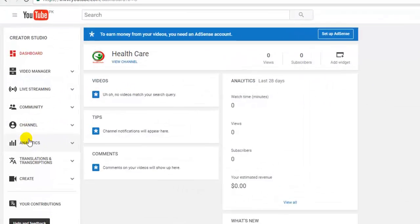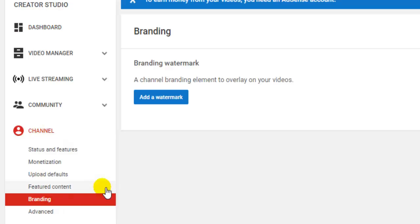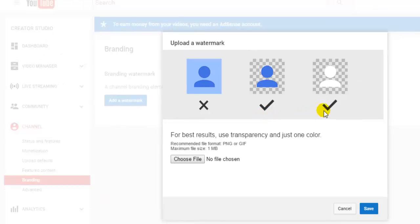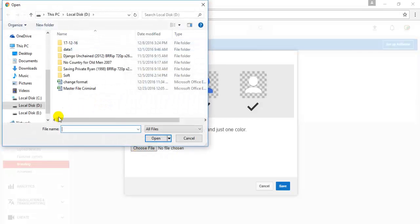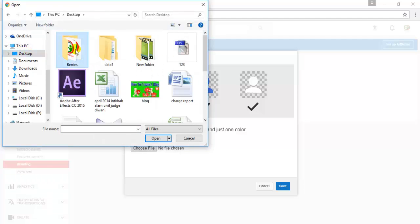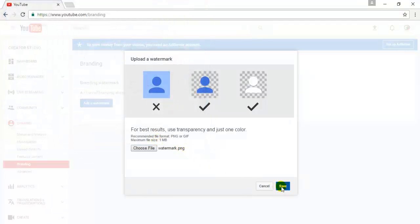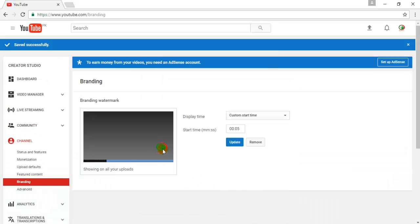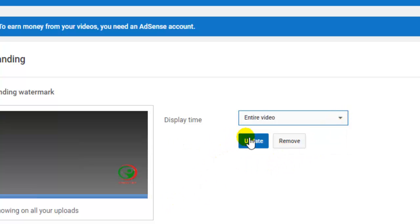Expand the channel on the left side panel and click on branding. Click on add watermark and choose your channel logo for the watermark, then save. Change the display time to entire video and update.